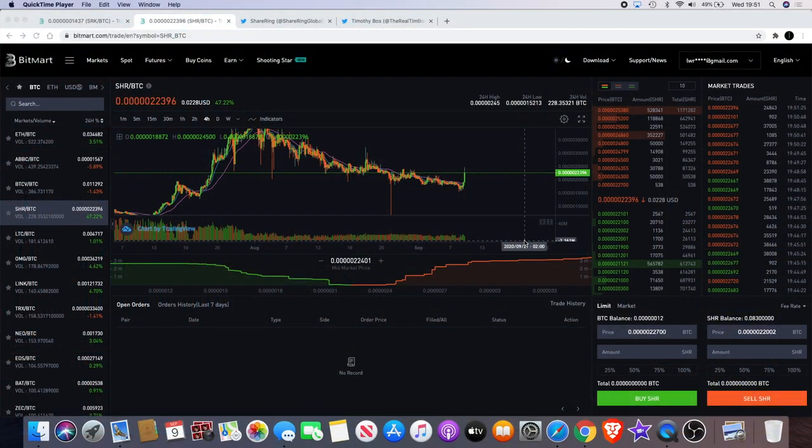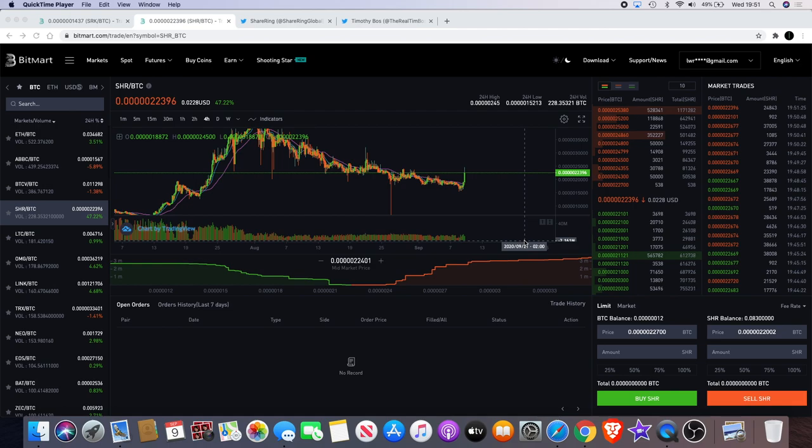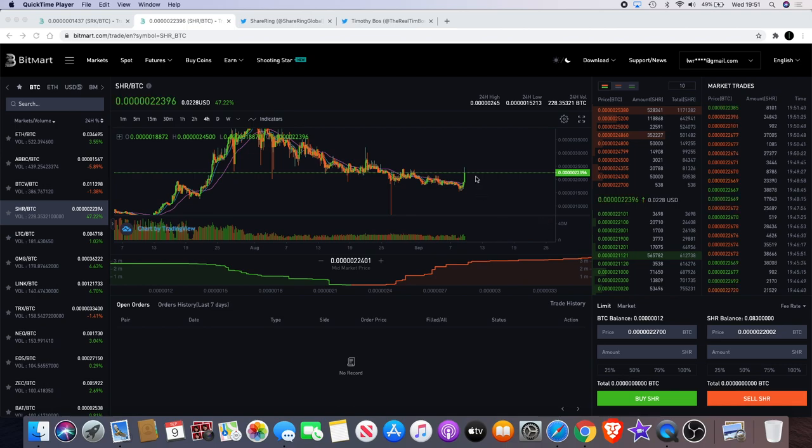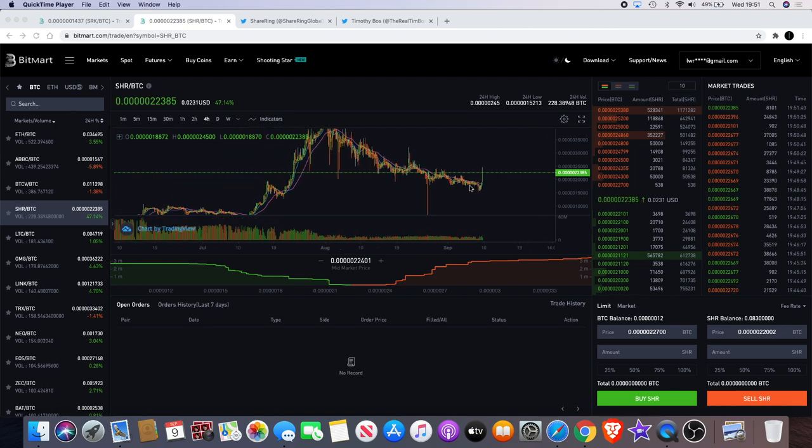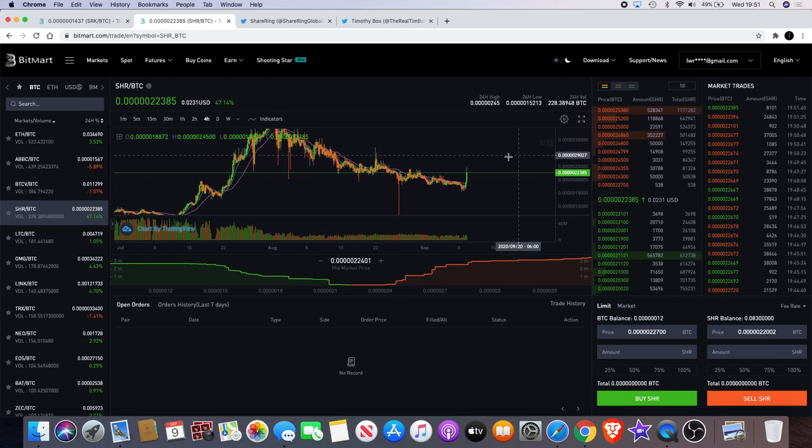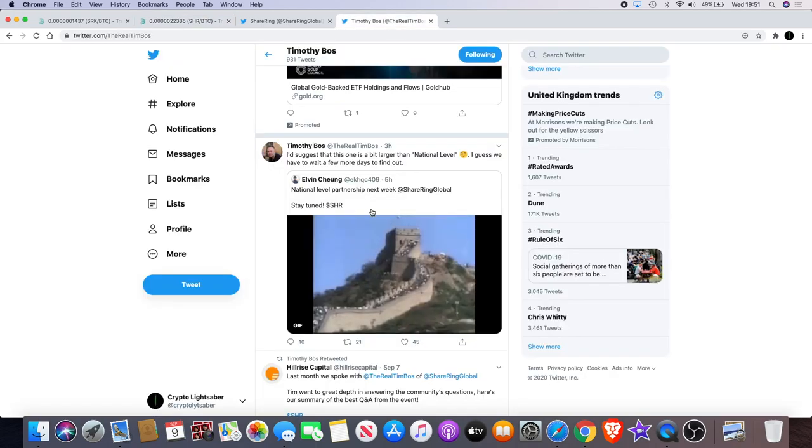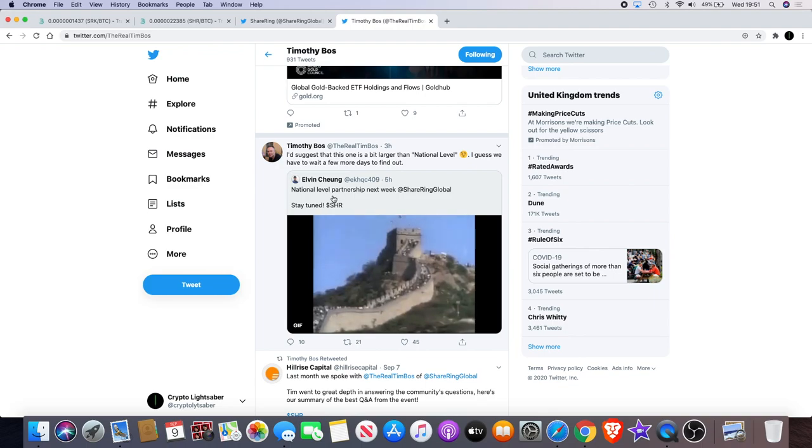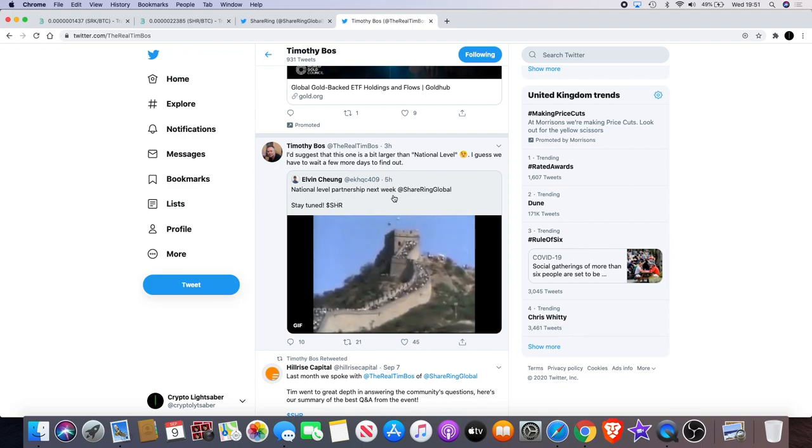Welcome back to the channel guys, another quick update on Shiring and SparkPoint. Seeing some fireworks going off in the crypto space right now. We've got Shiring which has broken out. I did just do a video where I mentioned Shiring. I mentioned the fact that Elvin Chung had indicated that there will be a national level partnership next week.